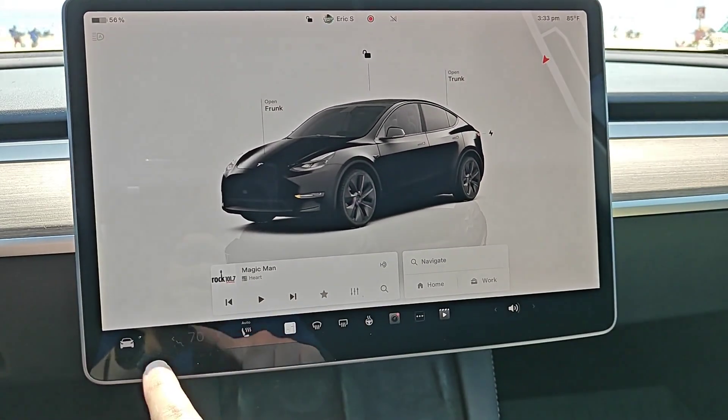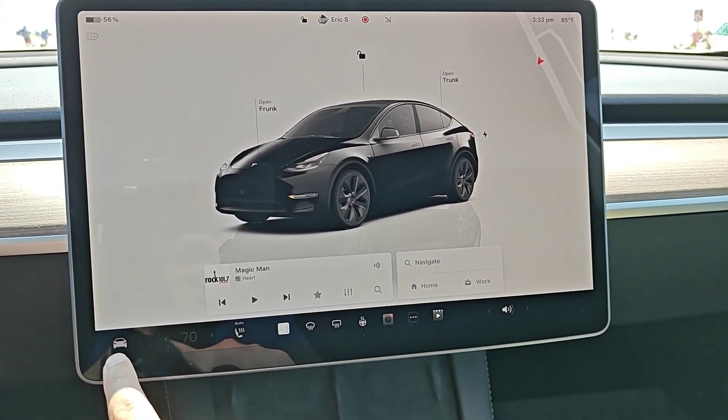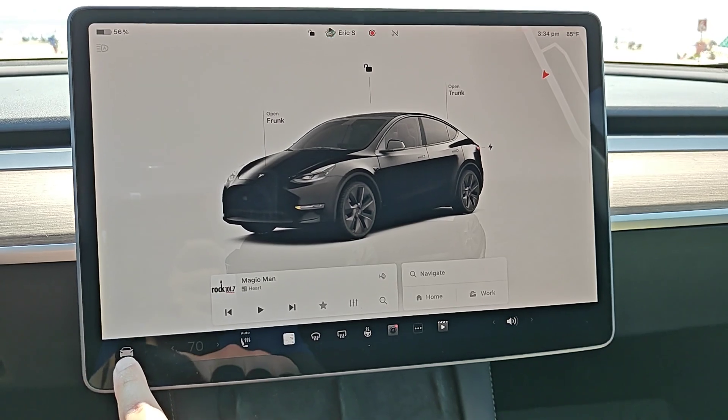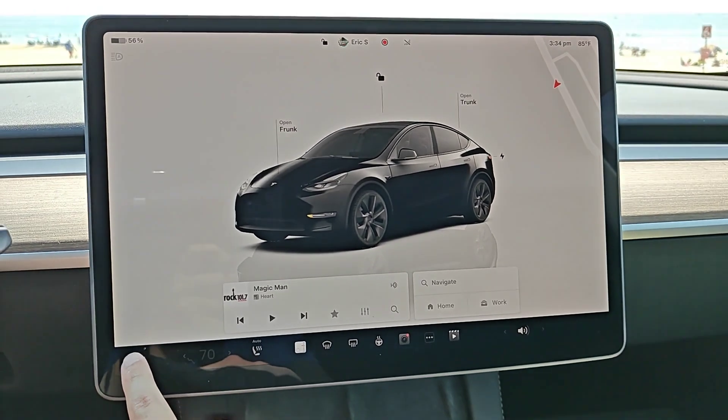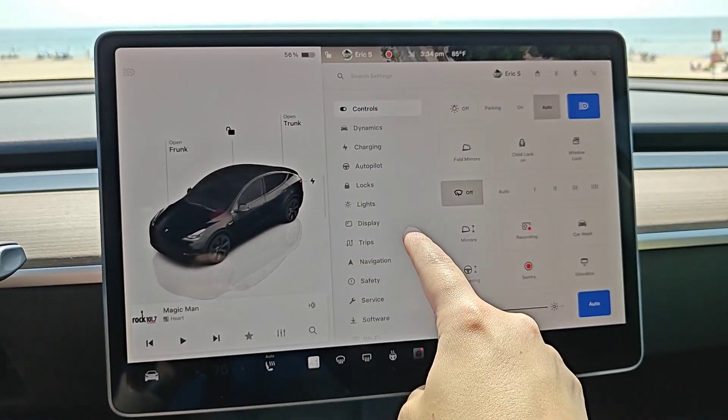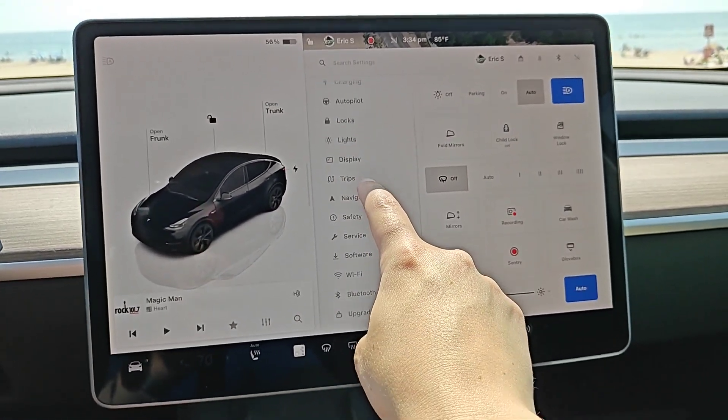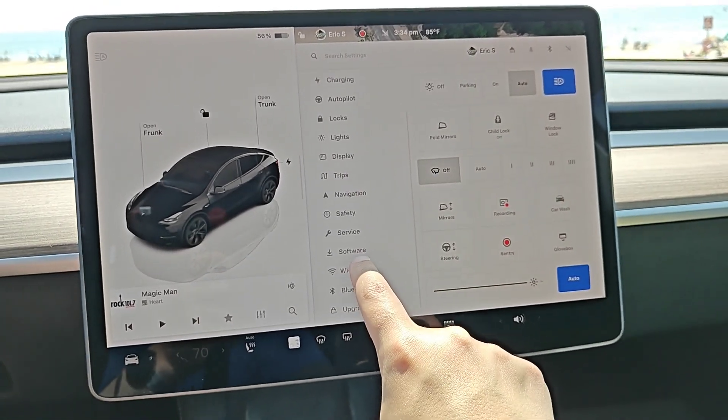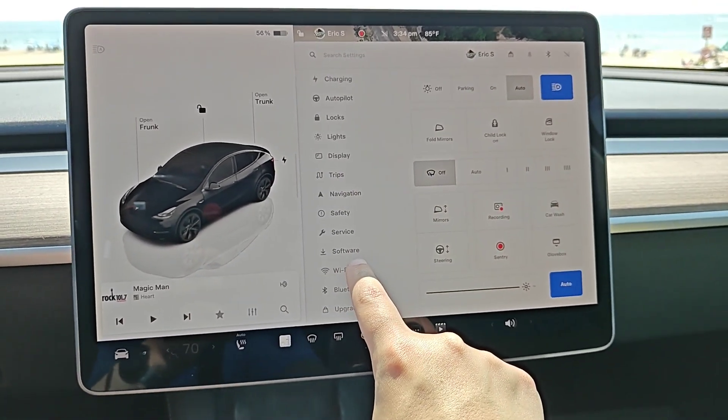To do this, we're going to click on the car icon in the bottom left hand corner to open up the menu, and then once we're in the menu we're going to look for where it says software and click on that.